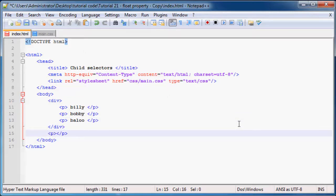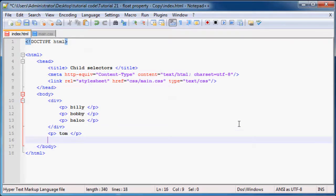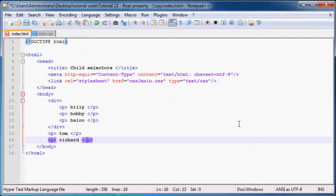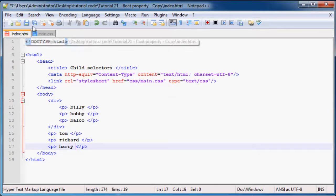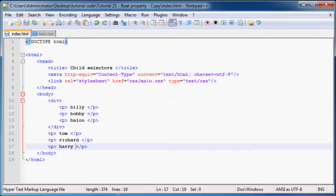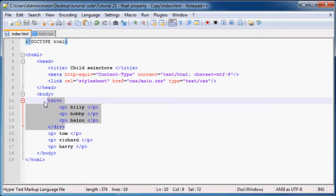Now outside the div we can add Tom, Richard, and Harry. So now we've got six paragraphs on our web page.